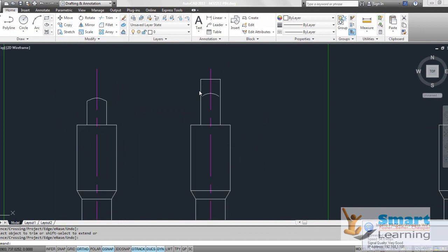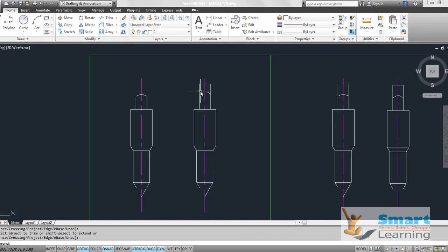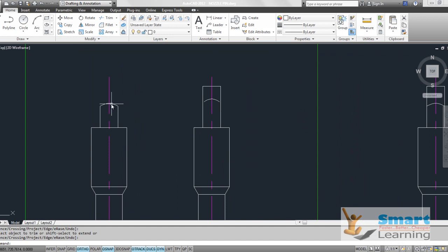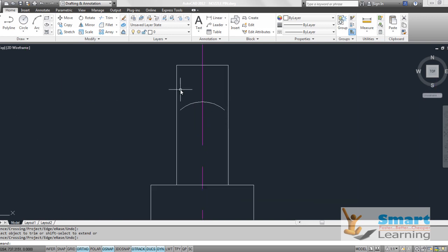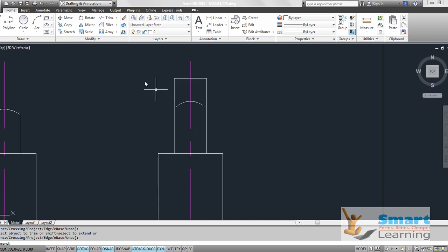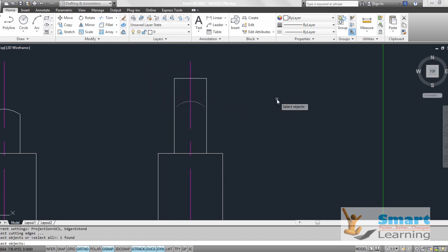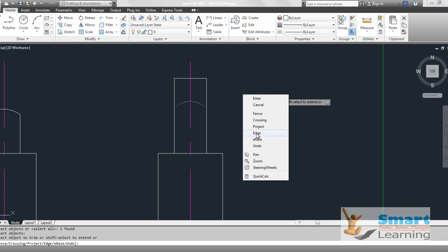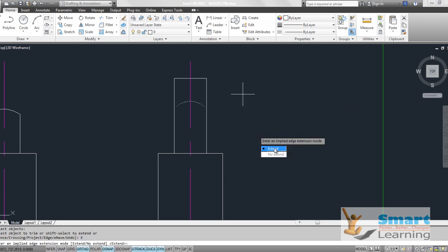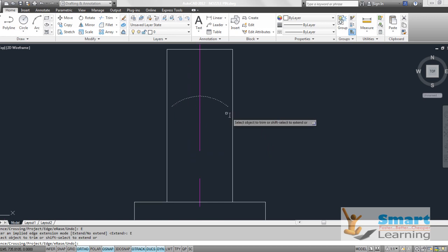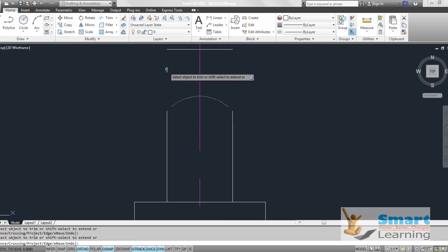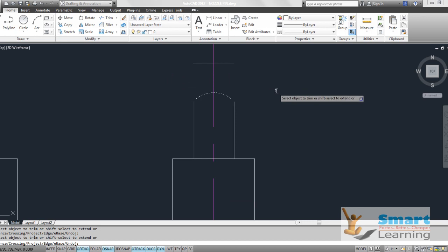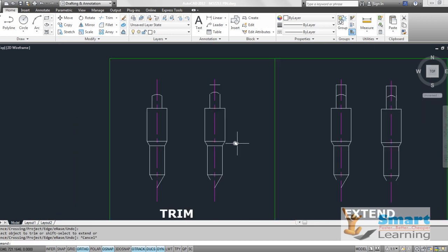In the second case, the boundary is not connected with the object. You can execute the same trim command and select the boundary, press enter, then right-click and choose the edge option for extending. This virtually extends the boundary until it meets the object, and you can then execute the trim operation.